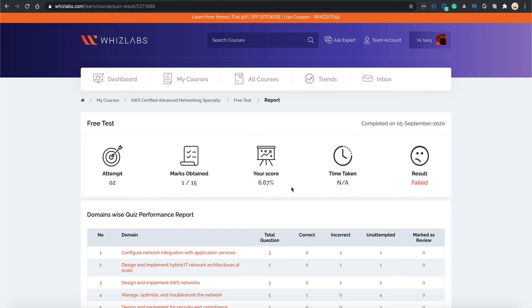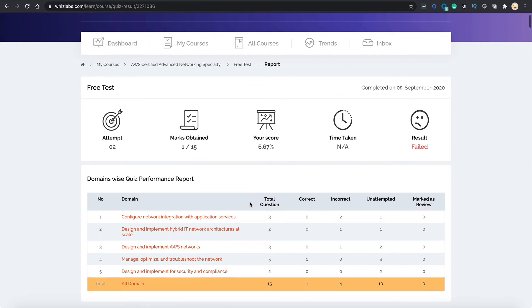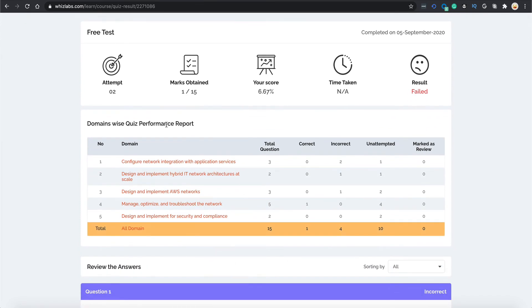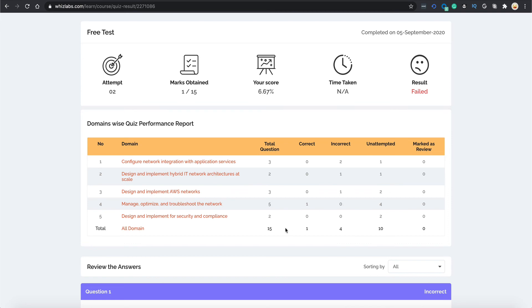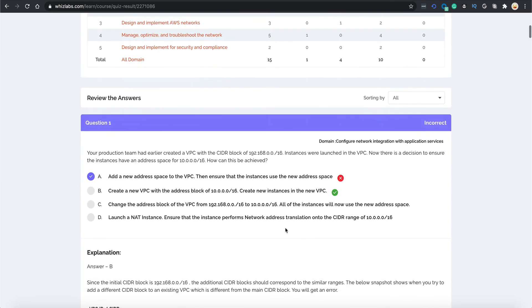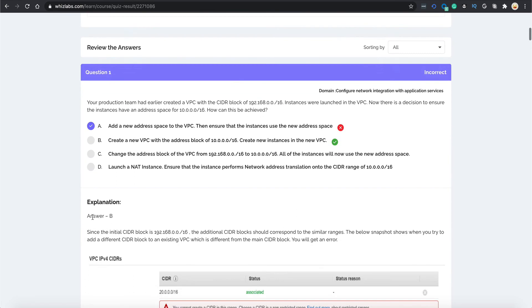Scroll down below and you have a domain-wise breakup of the exam which shows how many questions came from which domain, how many you got correct, how many you got incorrect and how many you just didn't attempt. Scroll below more and you have detailed review of each question.